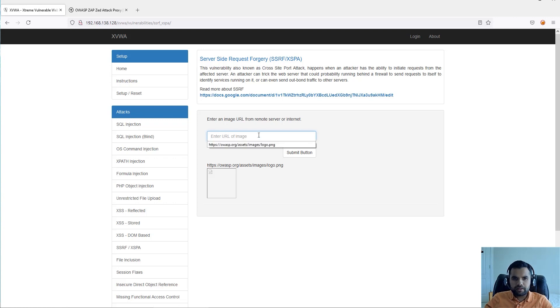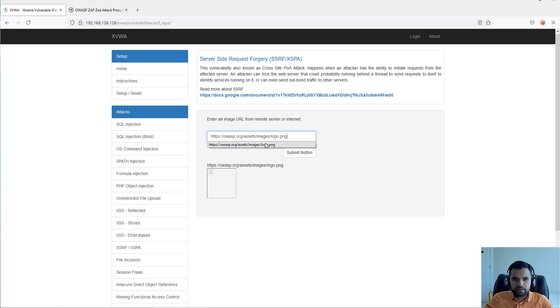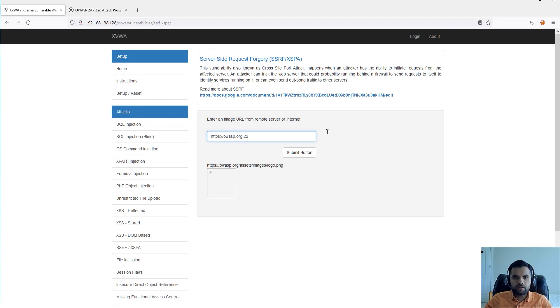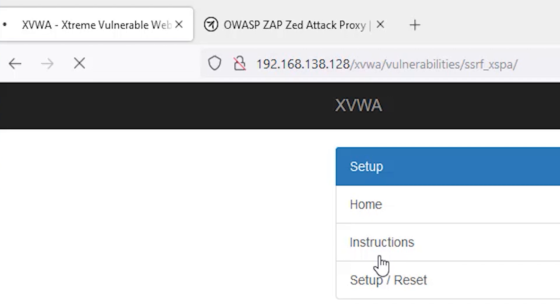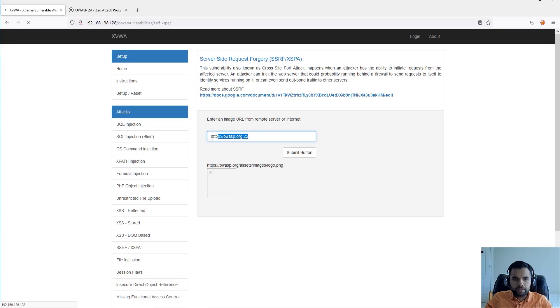We can do a couple of things. One, we can leverage this functionality to see if the remote server, such as this one, has some port open. So we can do like a port scanning. As you can see, this is still loading, that means it's doing some sort of port scanning or at least trying to reach the port 22.